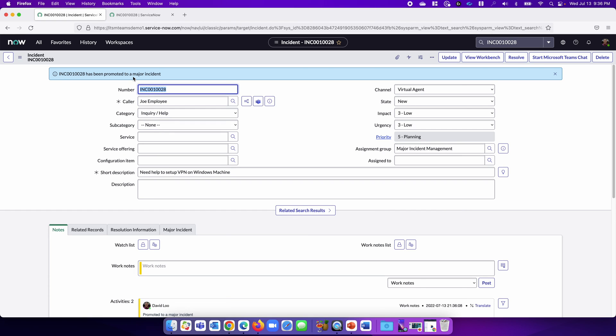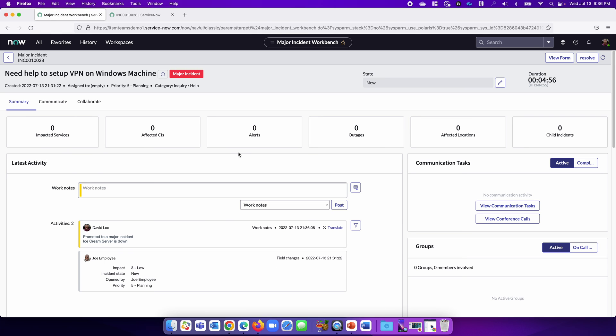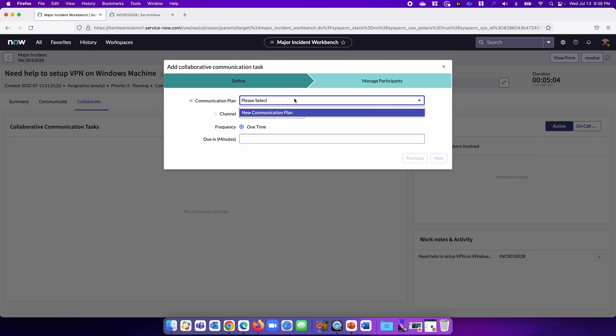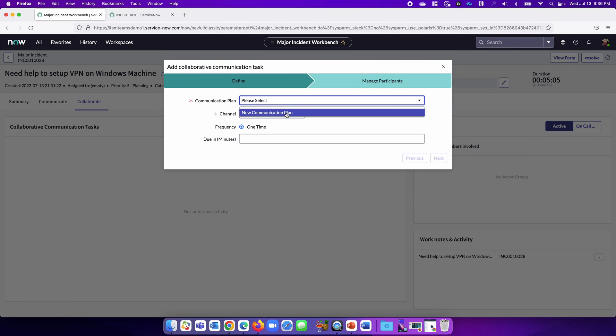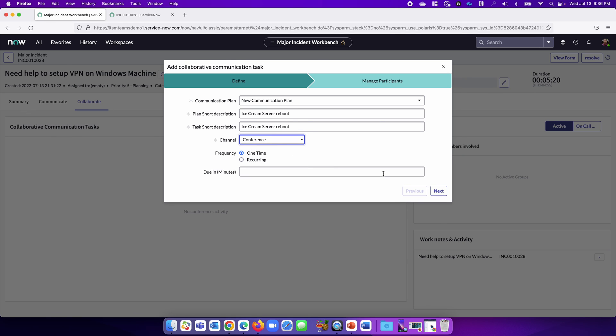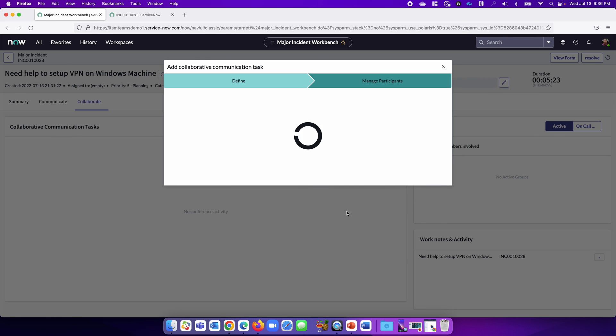He's going to promote this as a major incident. Now the incident is a major incident. Here we can go to view workbench, and this is where you can create a war room. We'll click Collaborate, click Add, create a new communication plan. Let's call this Ice Cream Server Reboot. Instead of a chat, I want to create a conference because I want to create a war room. And I'm going to initiate it.